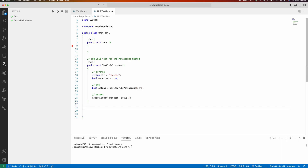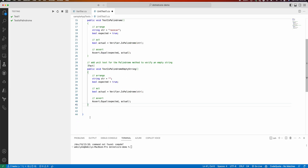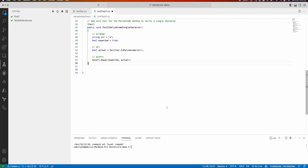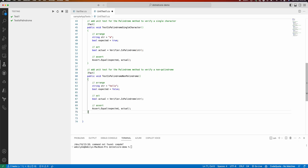Good, it executed. Let us try to add more methods. Instead of going directly to the prime method, I'm asking Copilot to define another unit test case for the palindrome method to verify an empty string. It gives me the test case for an empty string. Copilot is also suggesting a new unit test for checking the method using a single character, so let me go ahead and accept that suggestion.